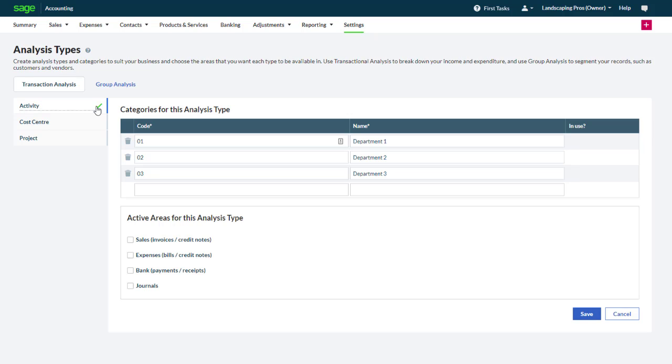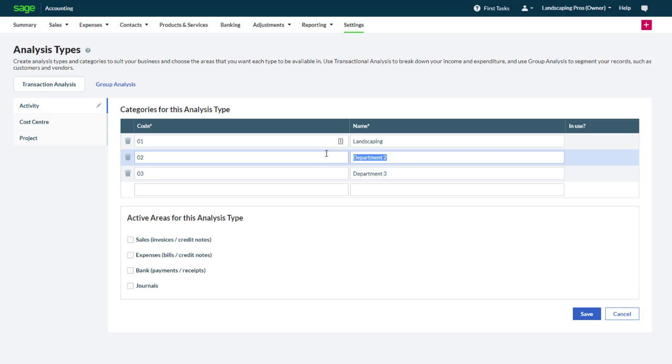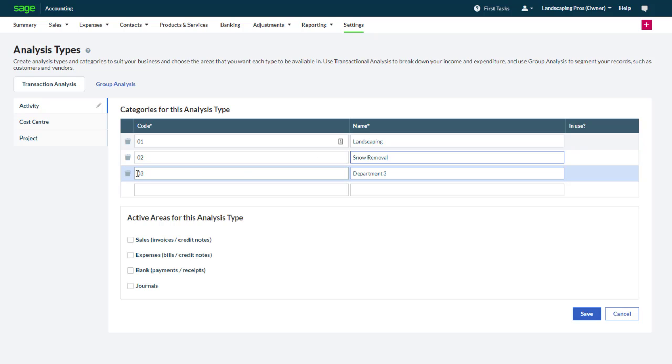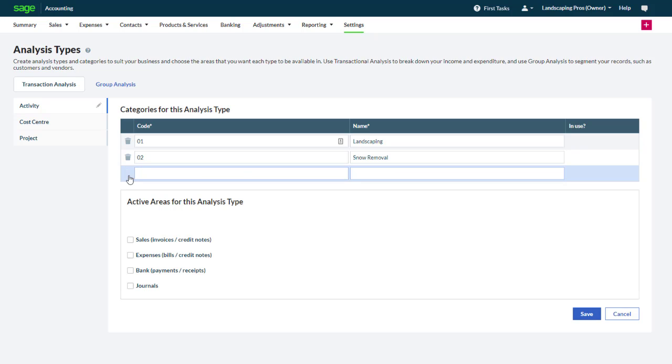In our case let's imagine that our business has two main activities: landscaping and snow removal. For each activity we confirm or modify a code and we type a description. Since we only need two activities we remove the third line.